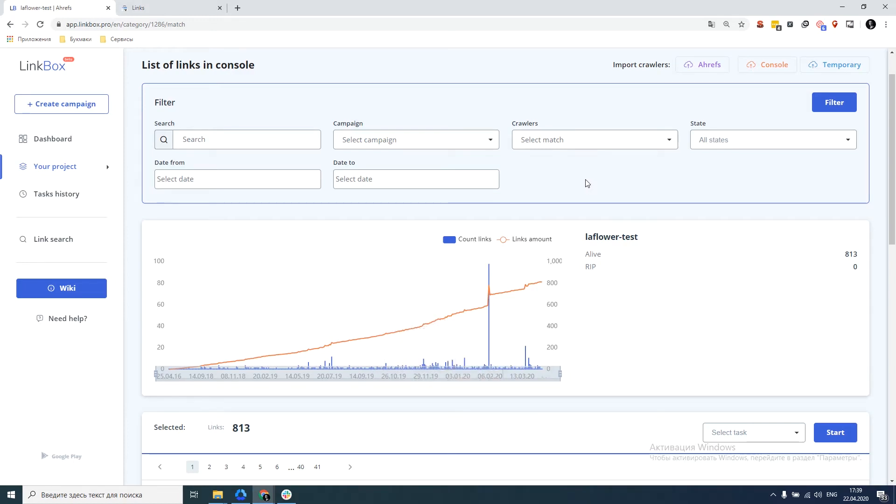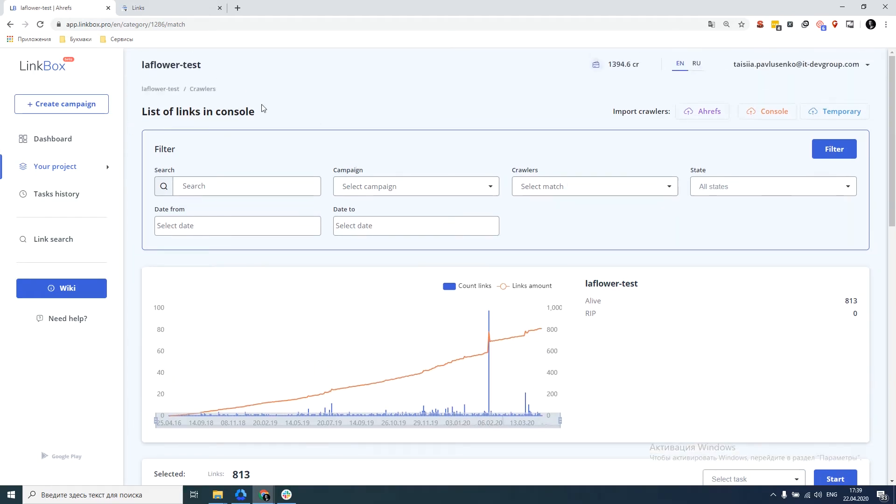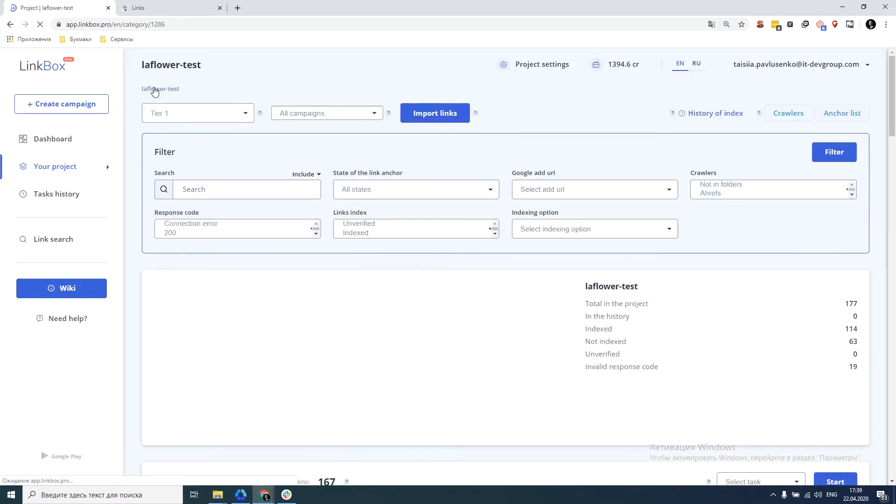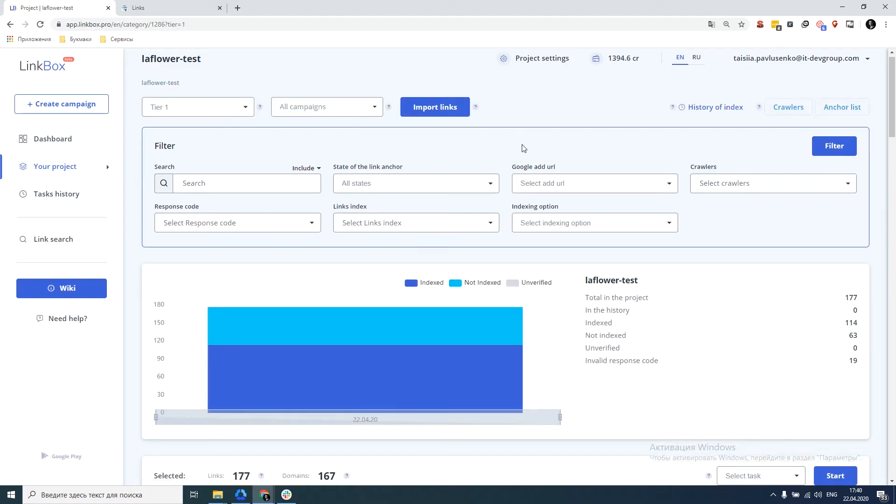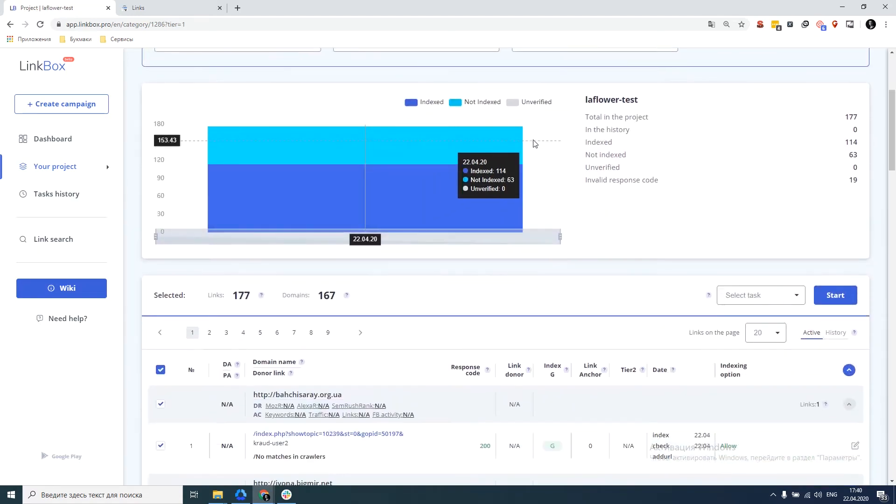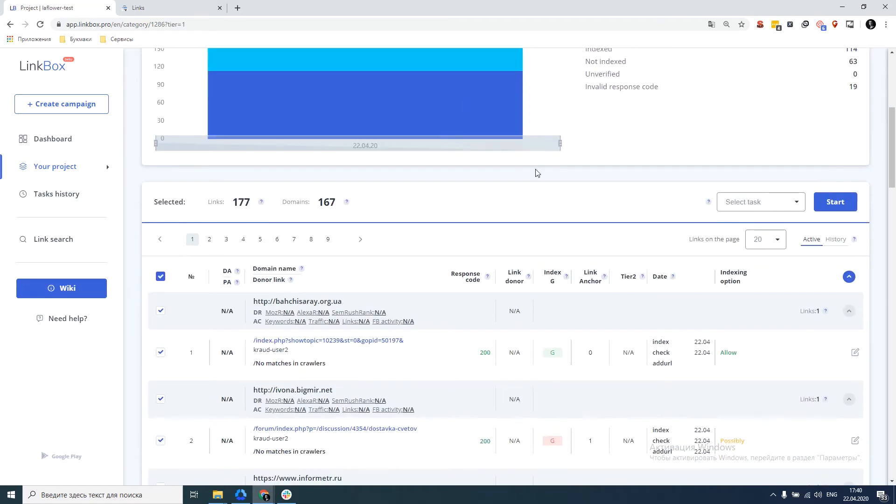We will not dwell on this window, there is some set of filters that you can use for detailed analysis. But the main work is on the project tab. So we go to the tab and proceed to the actual action. The first thing that starts with any project is the check links action.